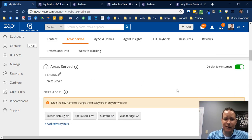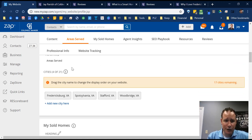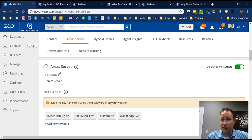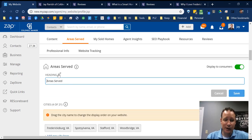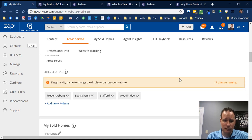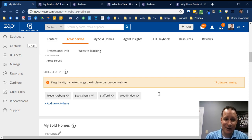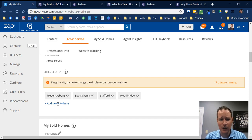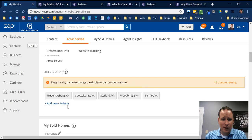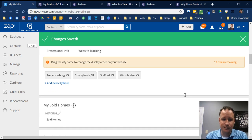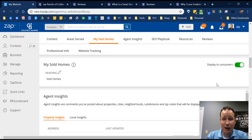In the Areas Served section, if you don't want a certain tab to show up you can turn it off using the green toggle. You can change the name of things — clicking the pencil icon lets you rename it to something creative like 'My Territories.' You can choose up to 21 areas you serve. Real estate is hyper-local, so instead of filling all 21, focus on the main places in your territory. To add a new city, just click 'Add' and type in the city name, like Fairfax, and it adds it in.